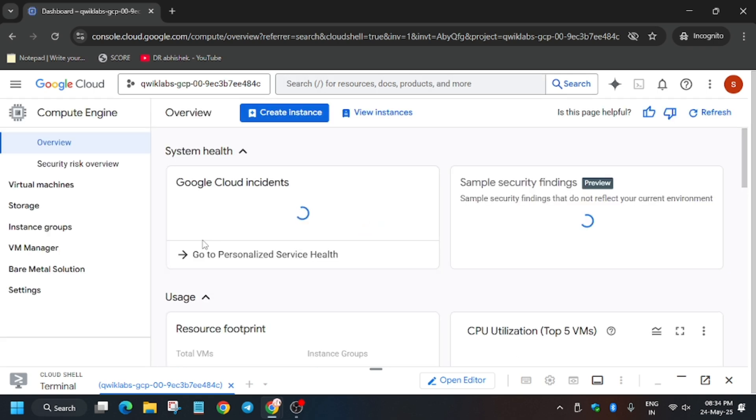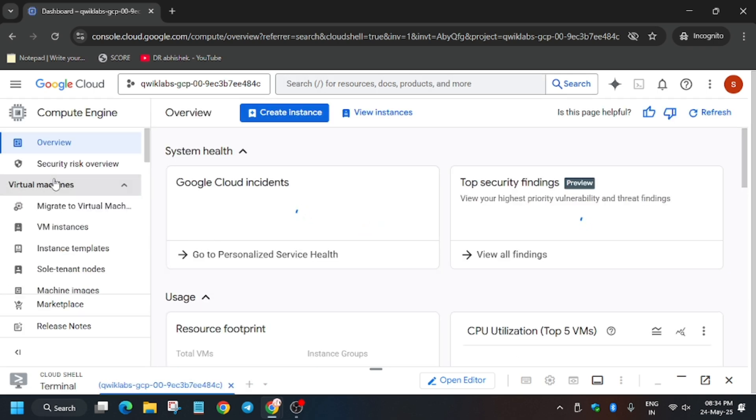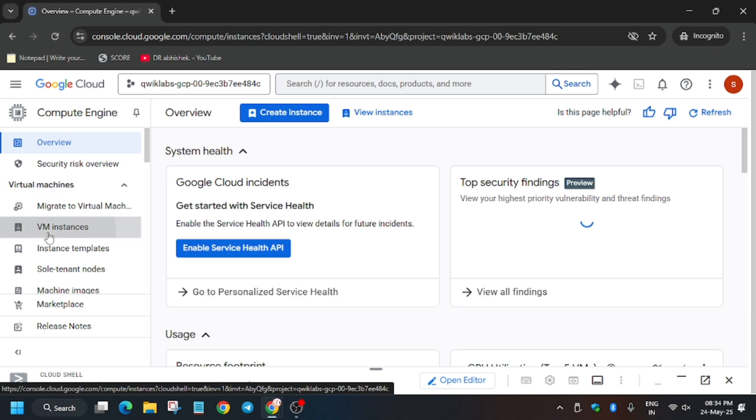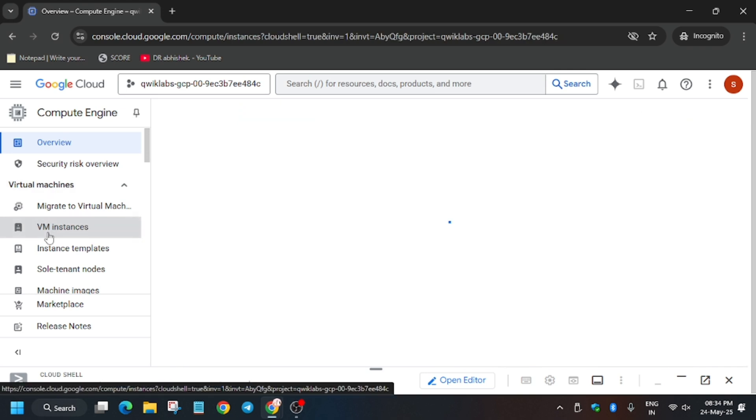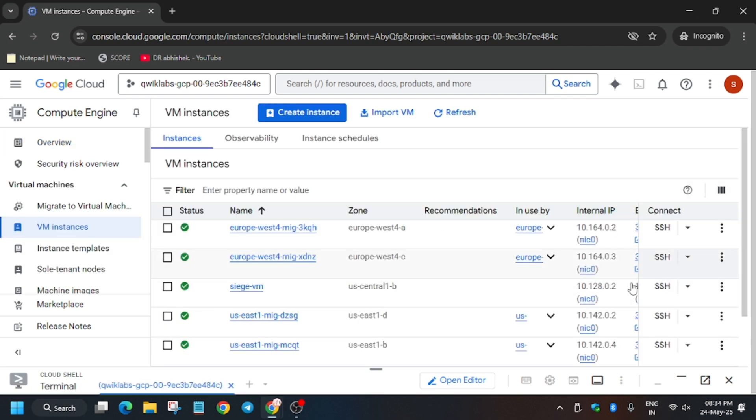Wait for the VM page to fully load. Now click on virtual machine and then click on VM instances and just select the VM which I am selecting. It's taking a while, you need to wait for it. Just here click on the SSH button.